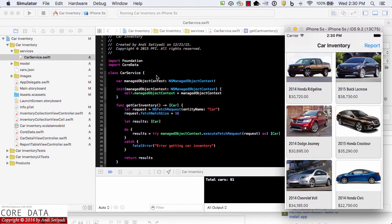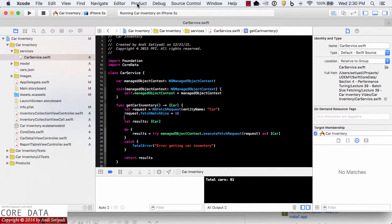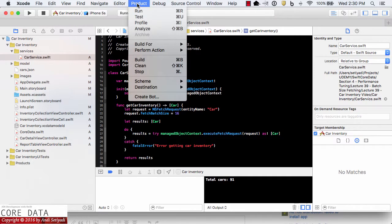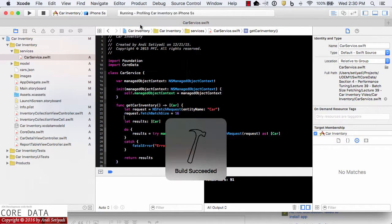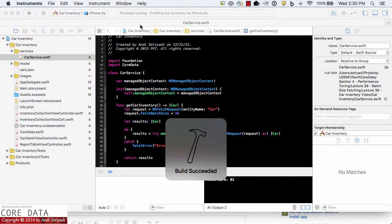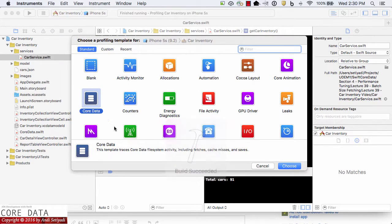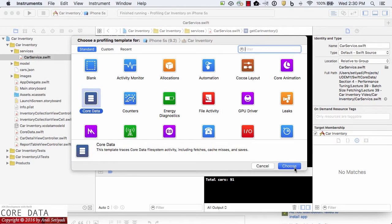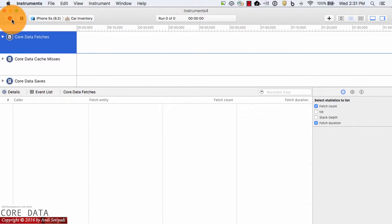Now we're going to see the profile. Select Product and then Profile. Select Core Data and choose. Now I'm going to select Record.